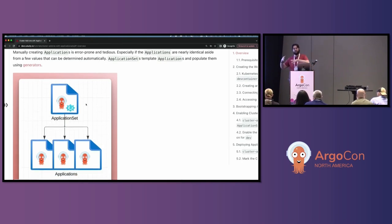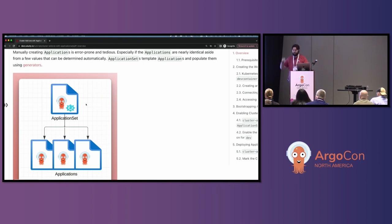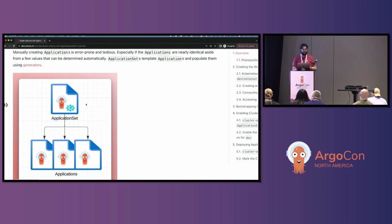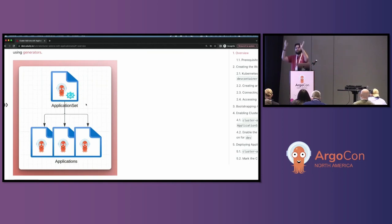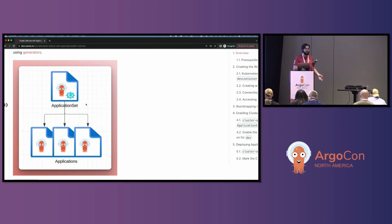Application sets template applications and populate them using generators. In about 15 to 20 minutes we're going to get real deep into generators and how we can use them for interesting functionality. The core premise: application sets take a template of an application and populate it based on generators that pull metadata from other places — like the cluster configuration, from Git, from pull requests, from lots of different places.